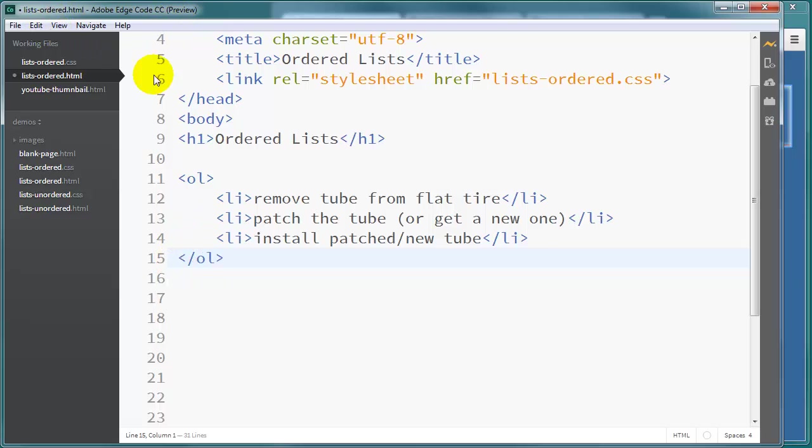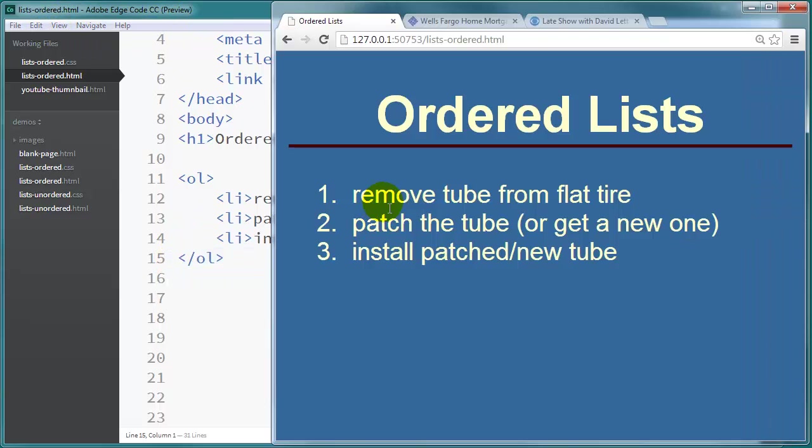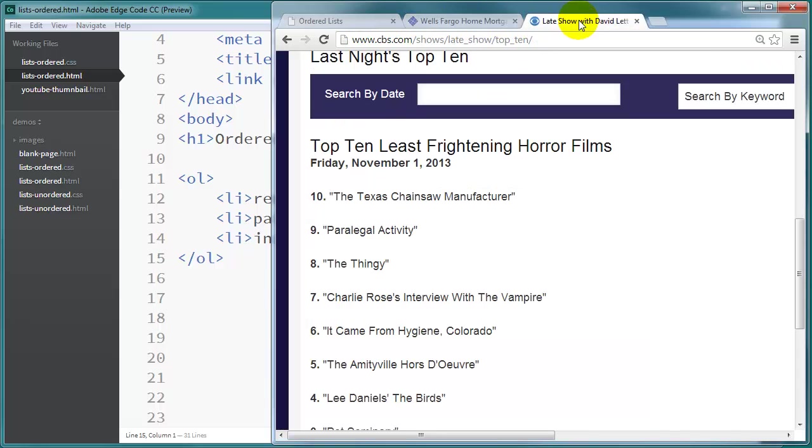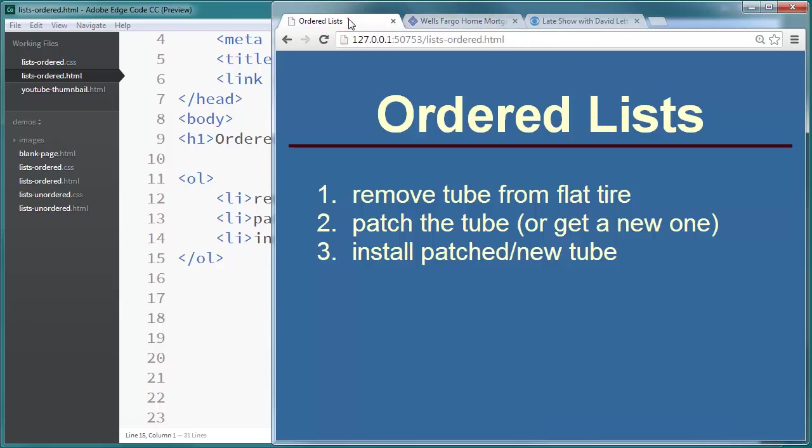Now by default we're going to see this display in Arabic numerals. Which is what you're probably going to want most of the time. In fact that's what we see on the Wells Fargo site and that's what we see on the David Letterman site. Just before I started recording I was hunting around to see if I could find some examples of lists that were using Roman numerals. And I couldn't find one really quick. But we could do that too.